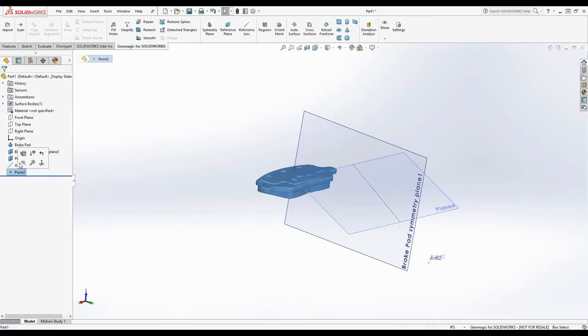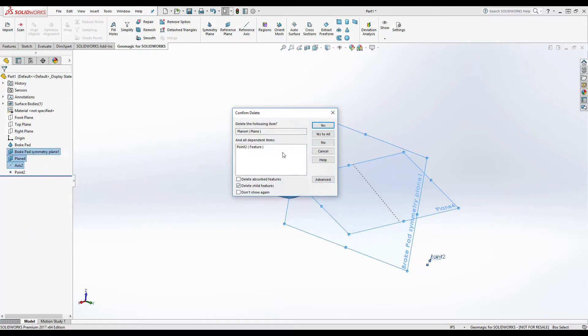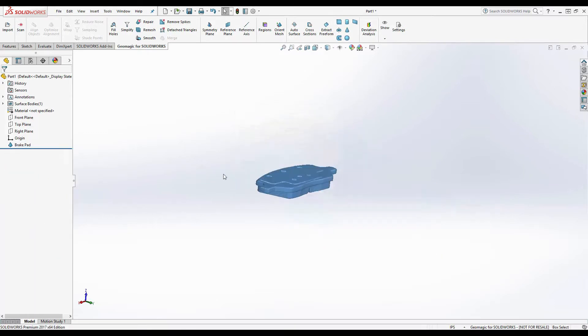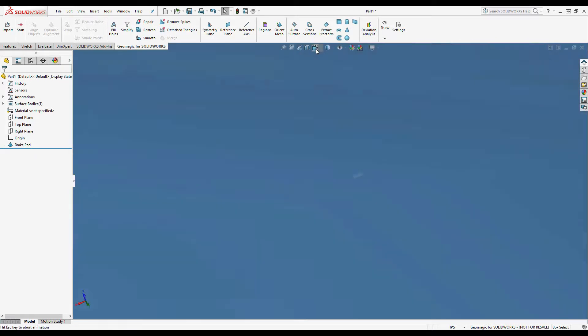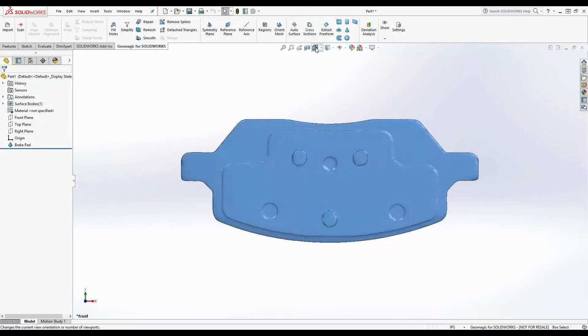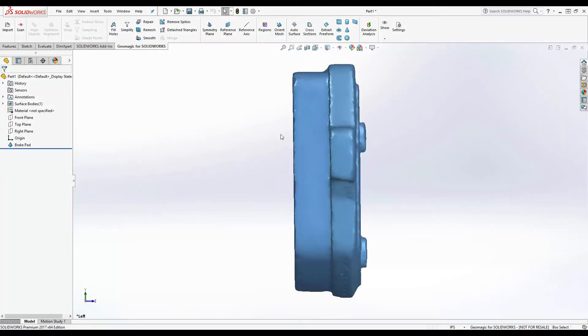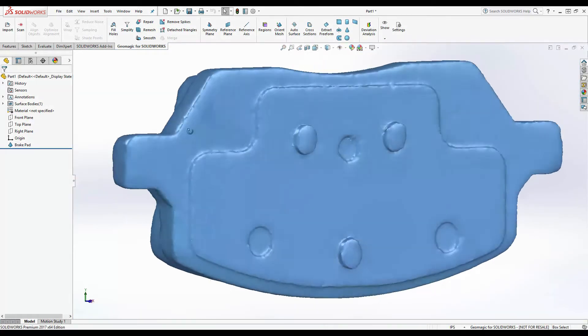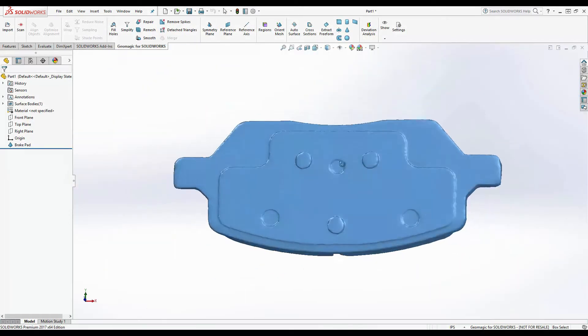Now that the mesh is in the correct orientation, I can go ahead and remove the reference geometry. And then as we can see, the part is aligned to the world. Select the front and the side view. Perfect. Now it's ready to be modeled.